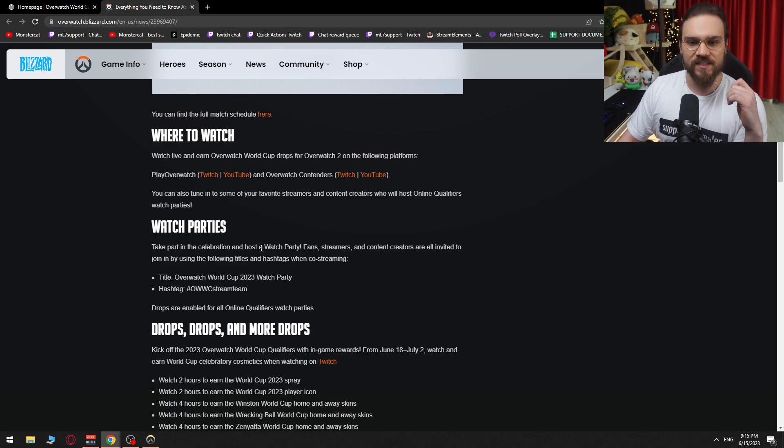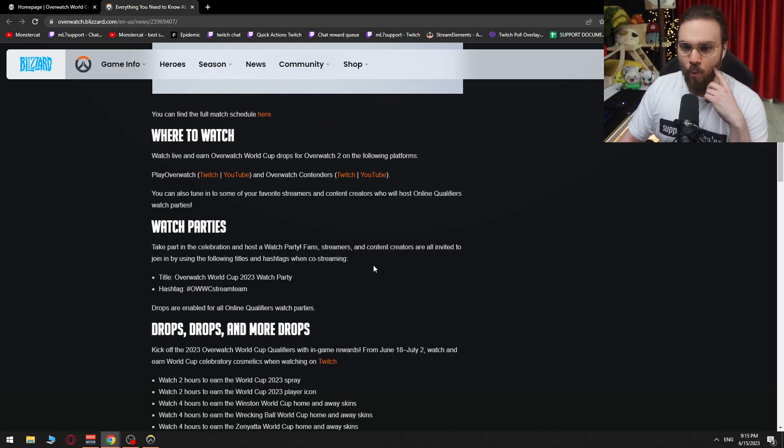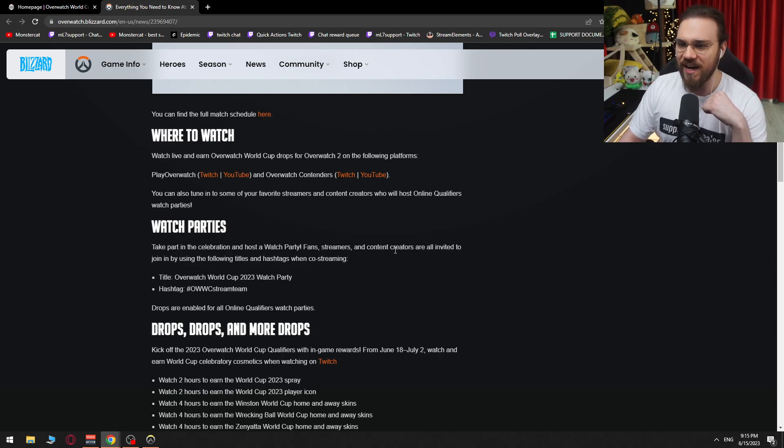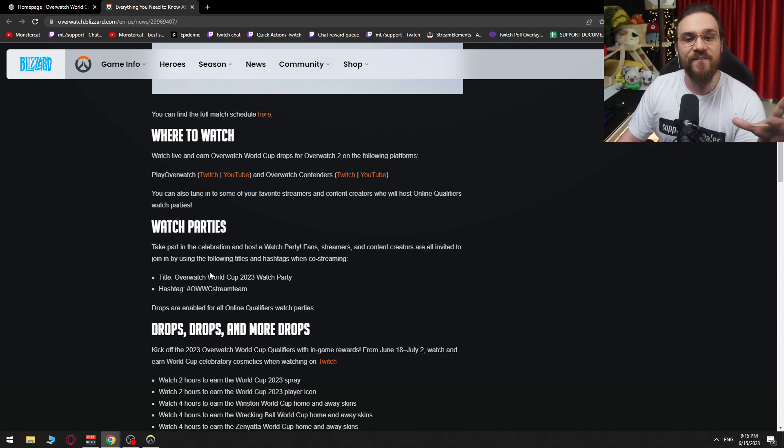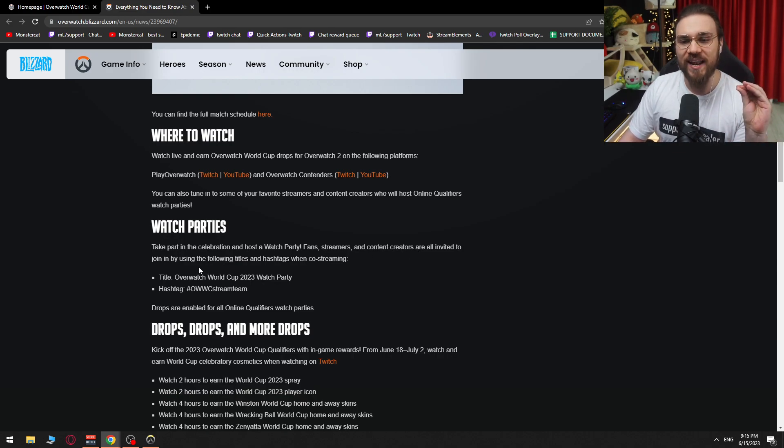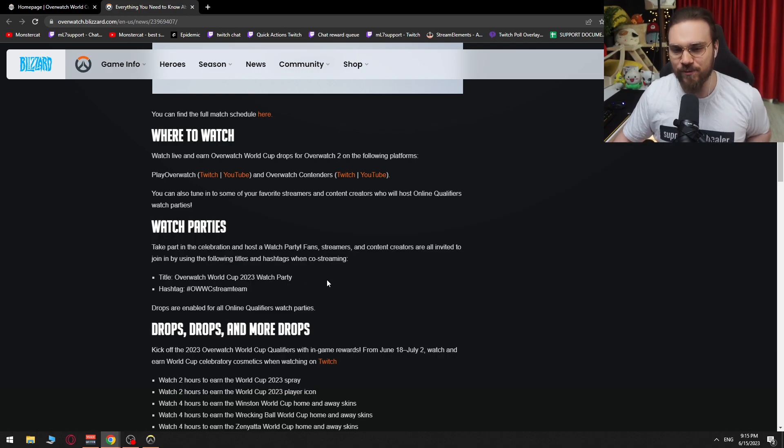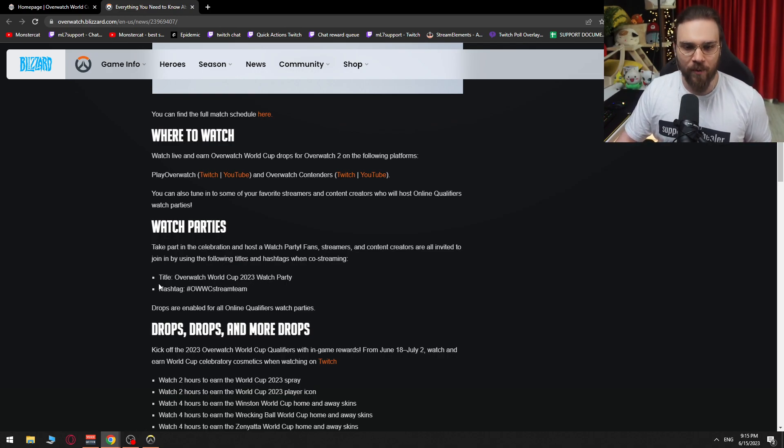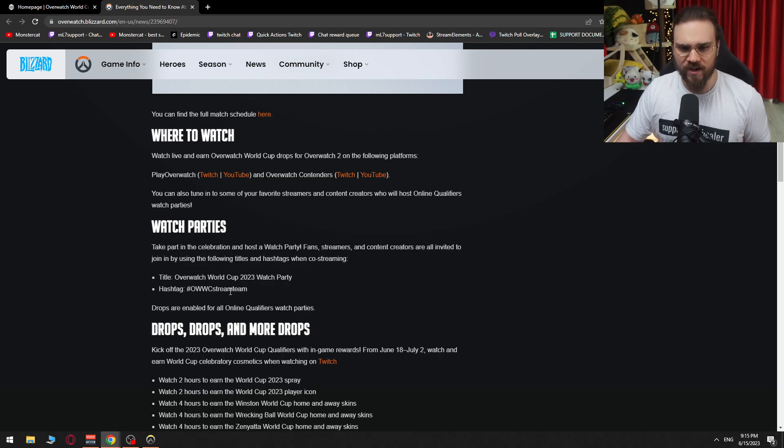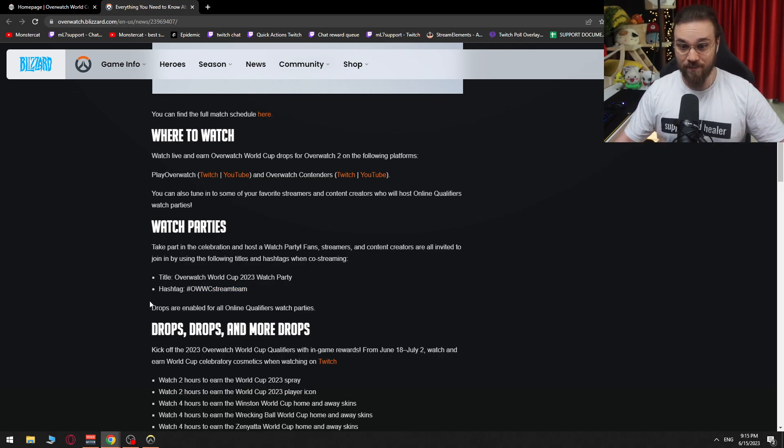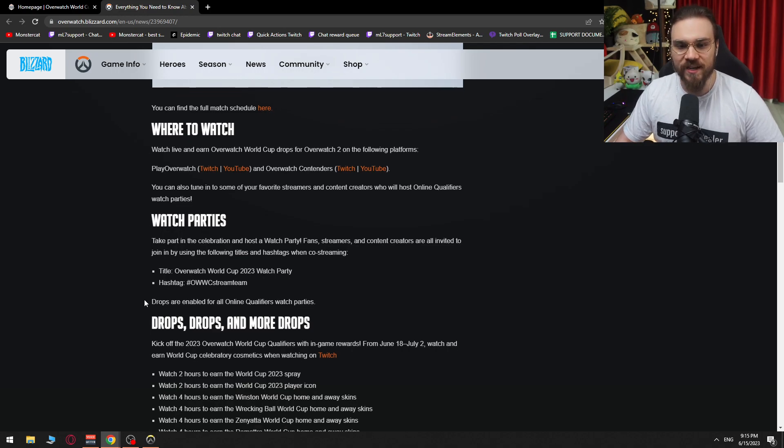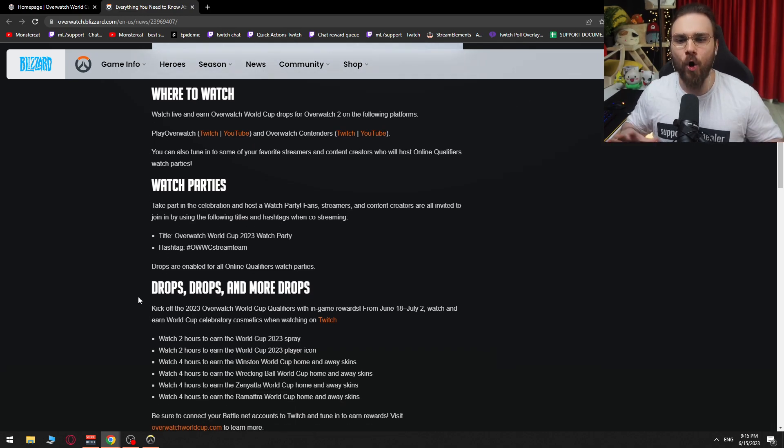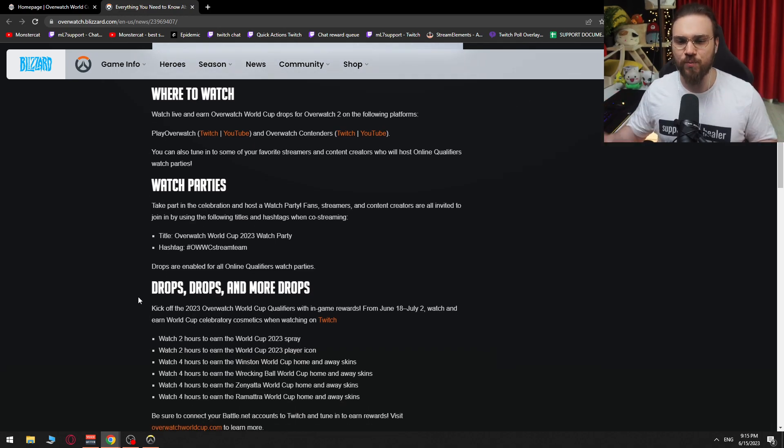Watch parties. Take part in the celebration and host a watch party. Fans, streamers, and content creators are all invited to join in by using the following titles and hashtags when co-streaming. Overwatch World Cup 2023 watch party. Hashtag Overwatch World Cup stream team. Okay, stream team.